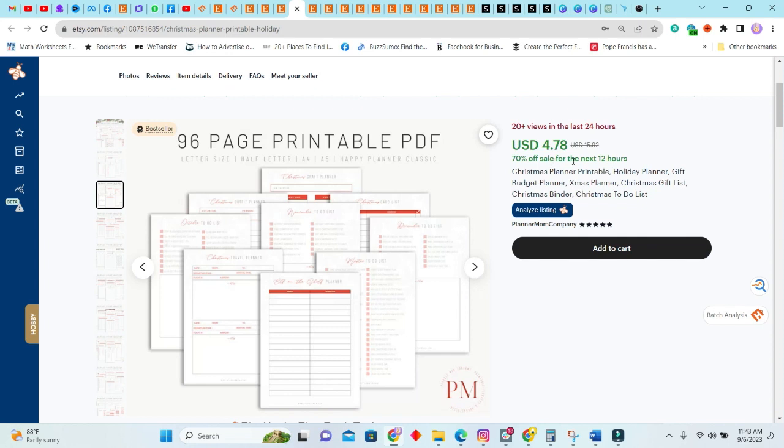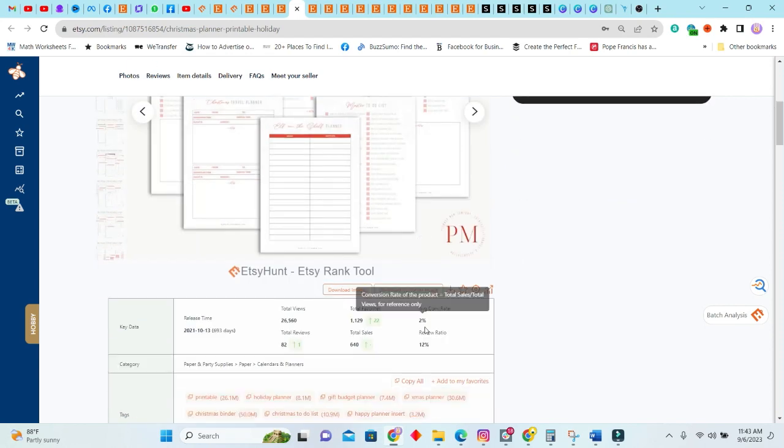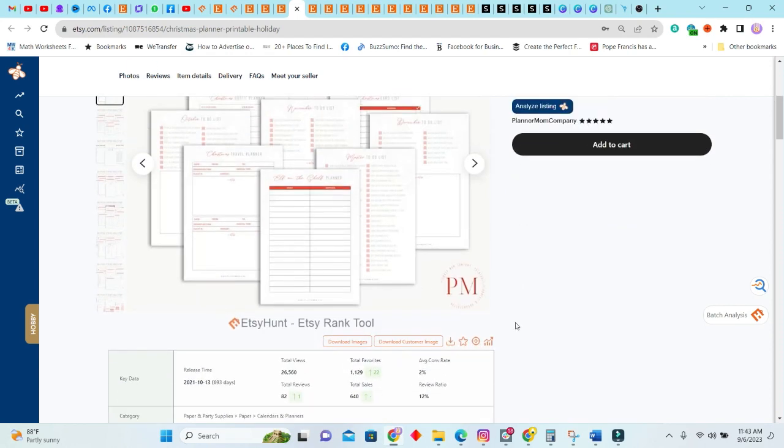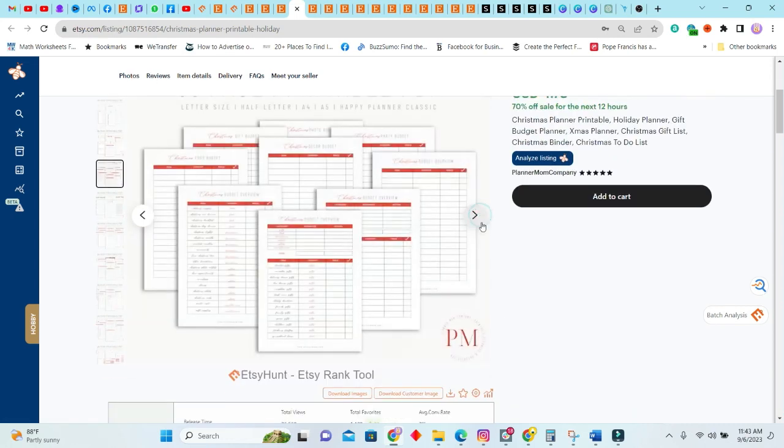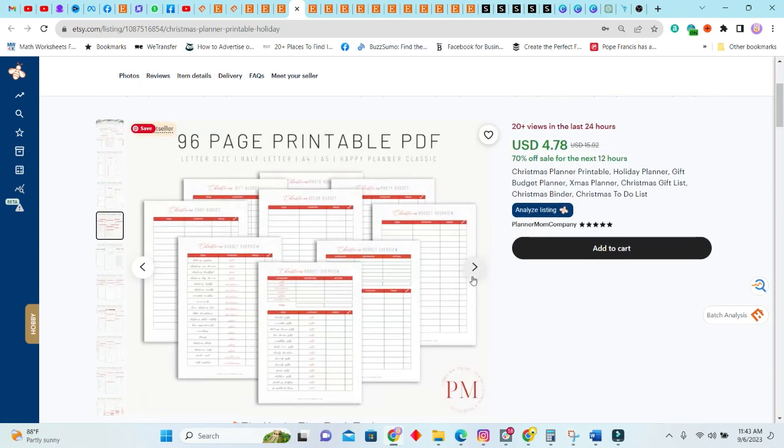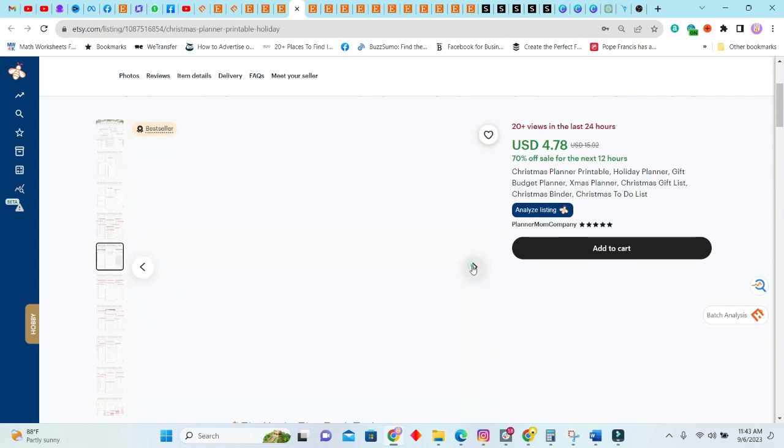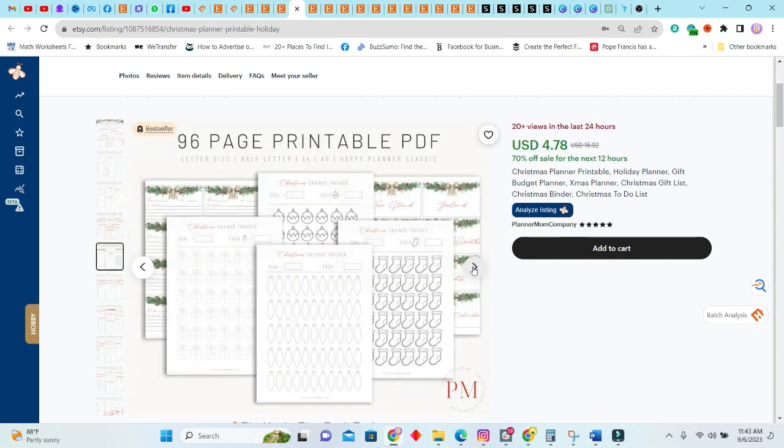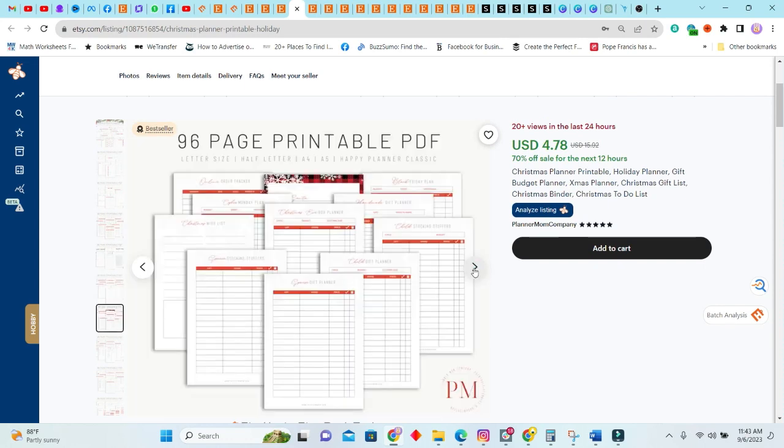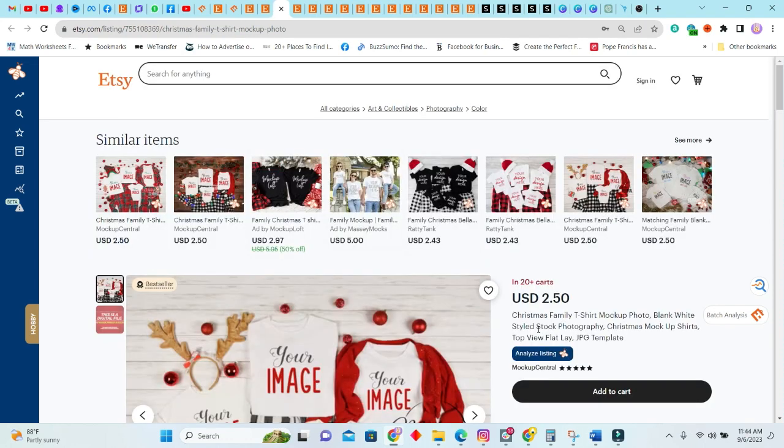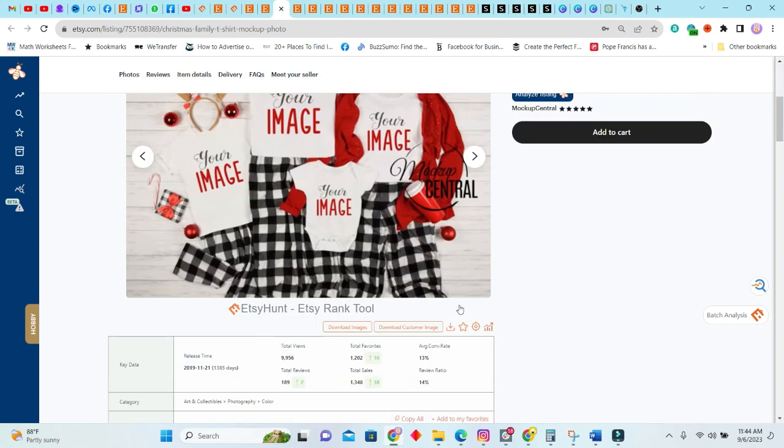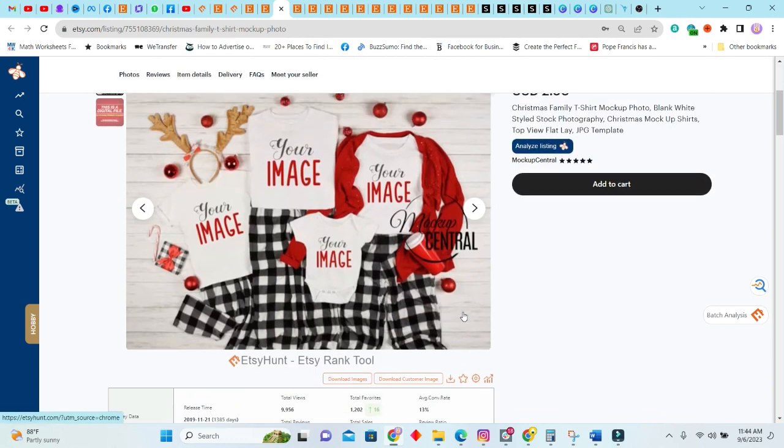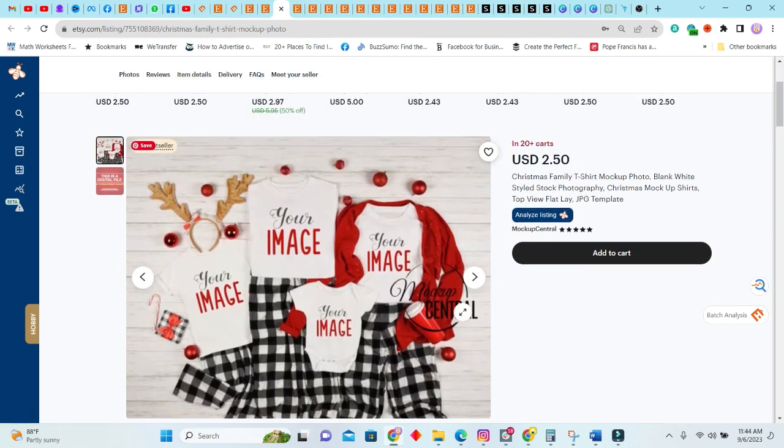Next we have a bestseller here: 96-page printable. This has been sold for $4.78. I will always encourage persons to sell in their own store, so you don't have to sell your items so low. 20+ views in the last 24 hours and the total sales so far 640. This listing was released two years ago. As you can see, it's very detailed. There are several planners attached to this.